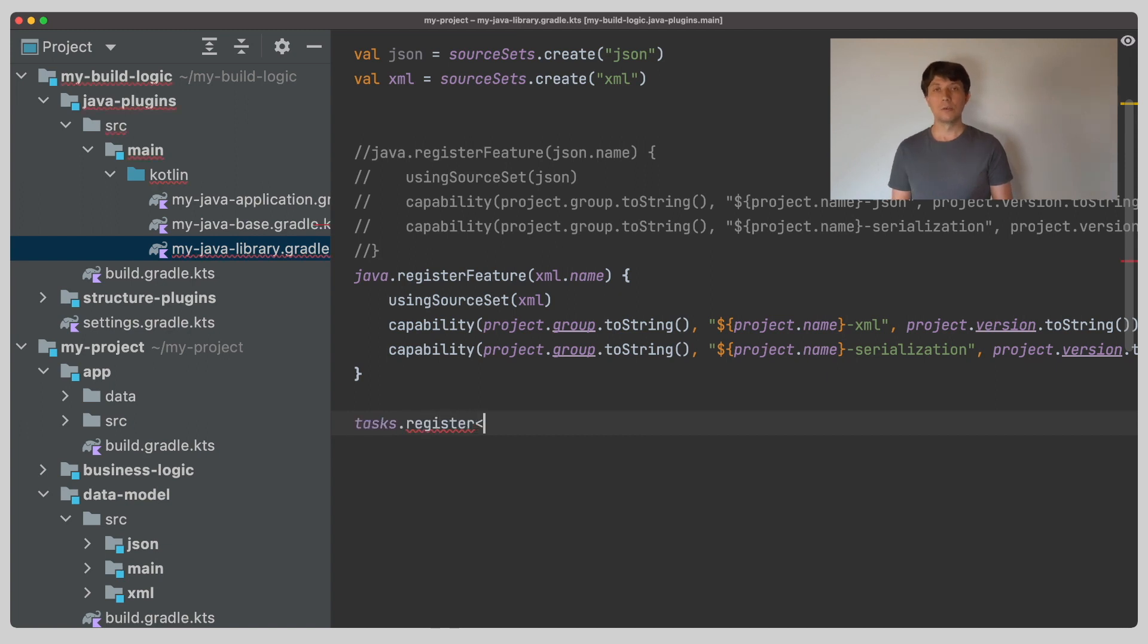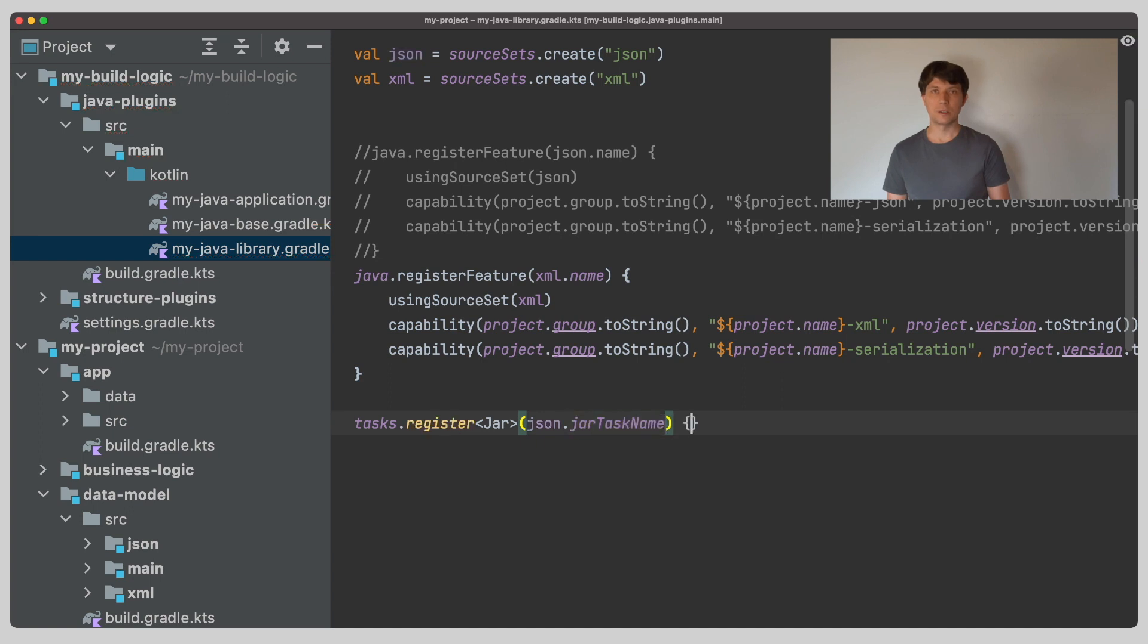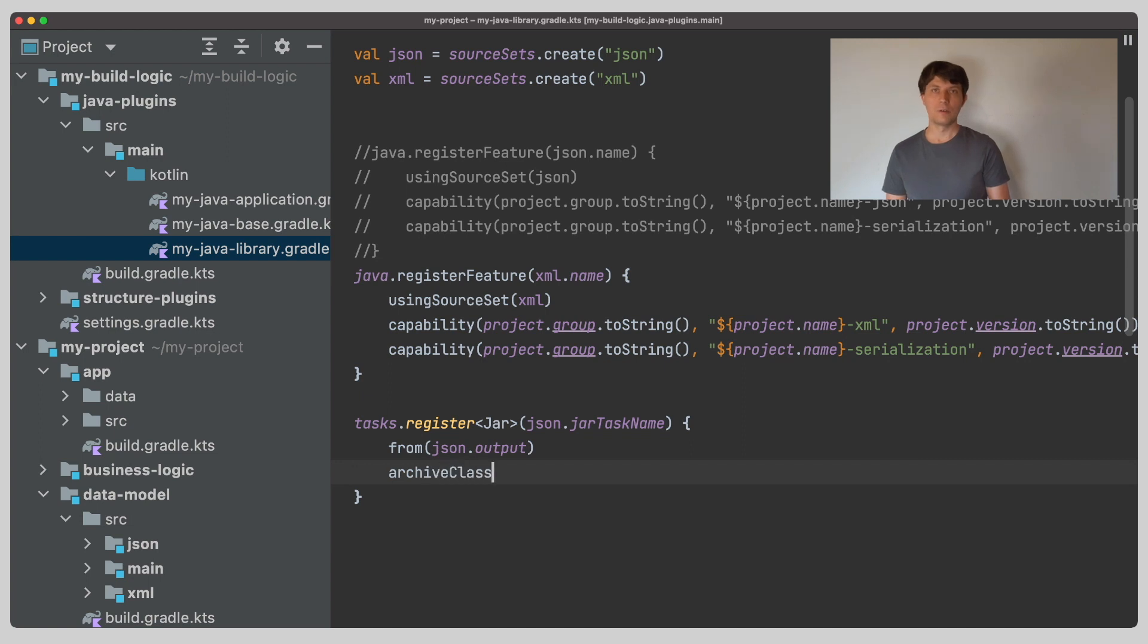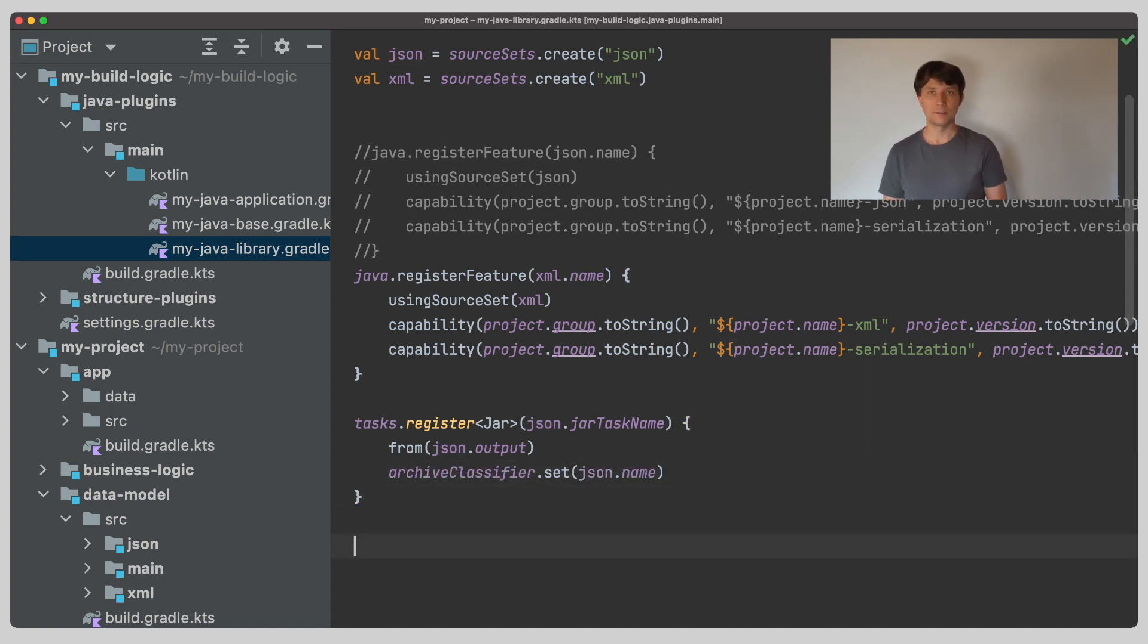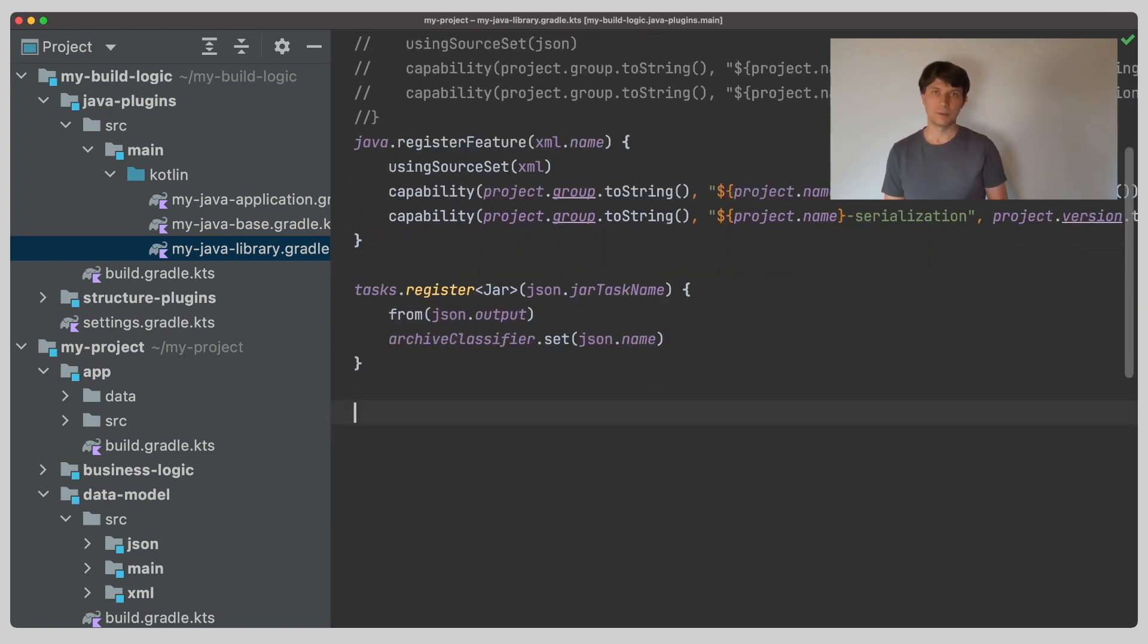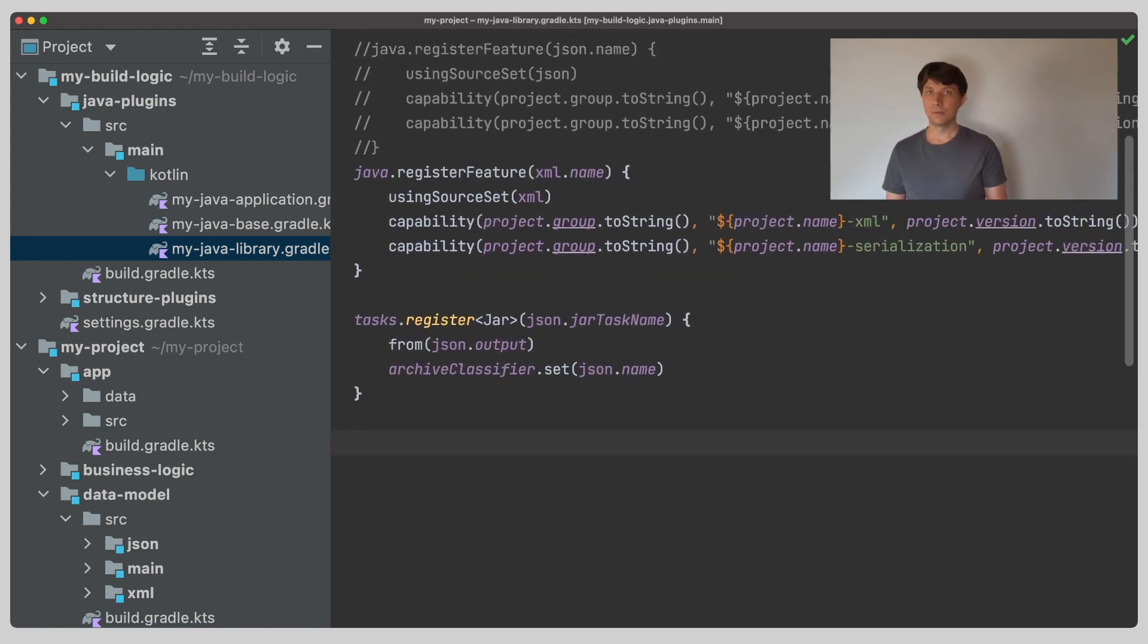This is what the feature variant in the background also uses. So we'll use the source set to get names for things which we will now create or register step by step. The first thing is that we need a jar task for packaging our classes. Don't forget to give it a classifier so that it has a different name than the main jar file. The jar file takes the output of the JSON source set as input. So with this, we already have an artifact that we can share with other projects.